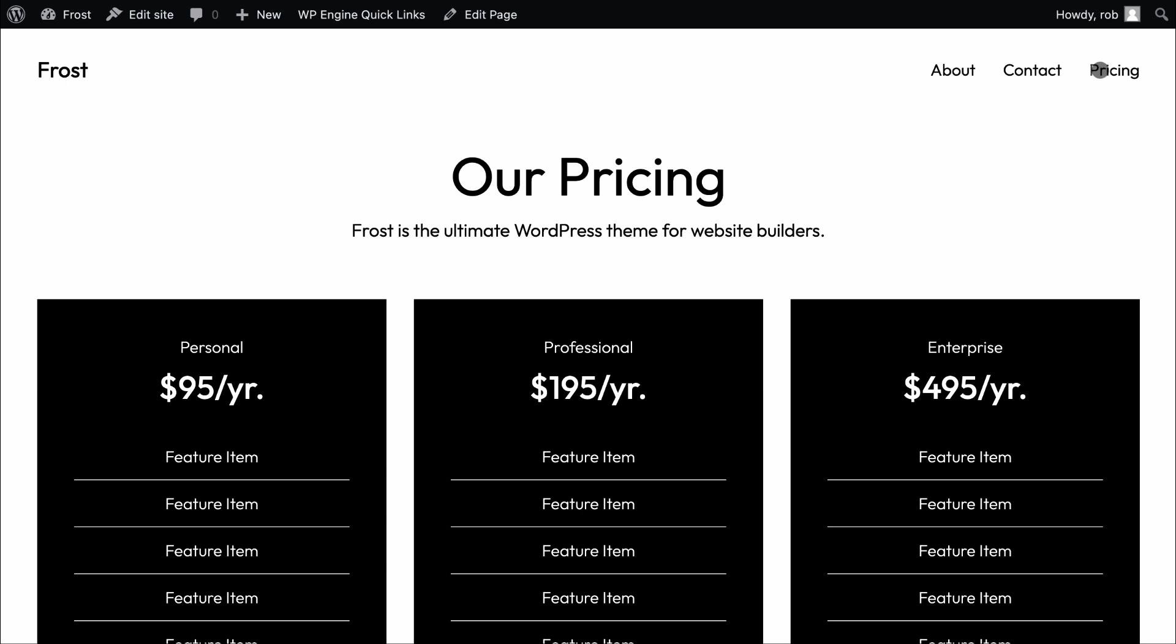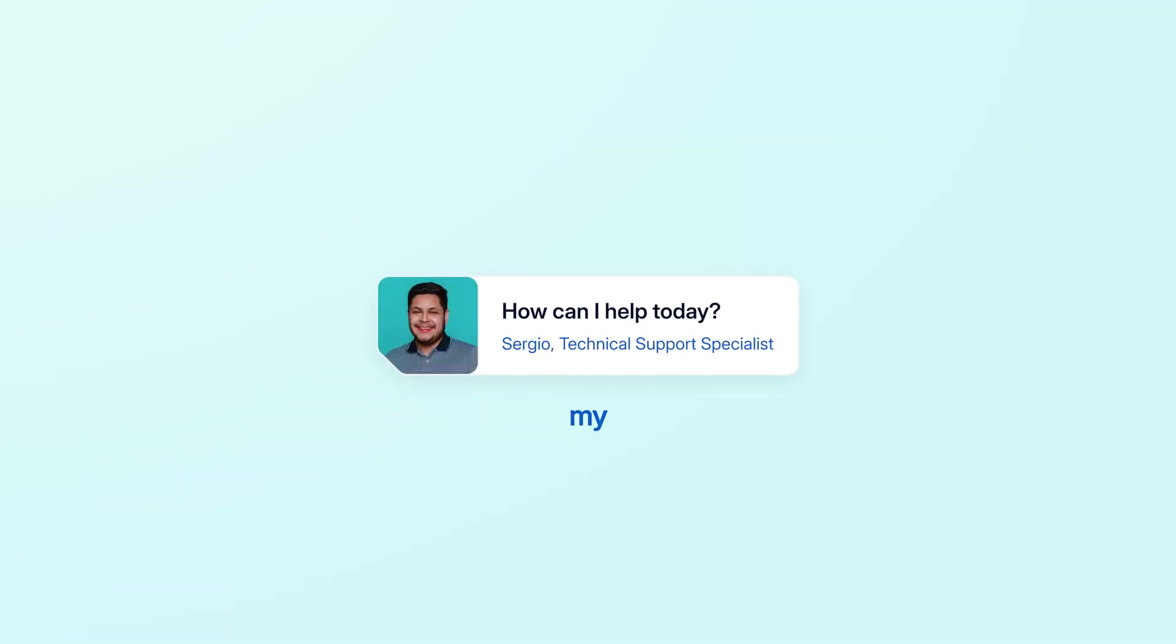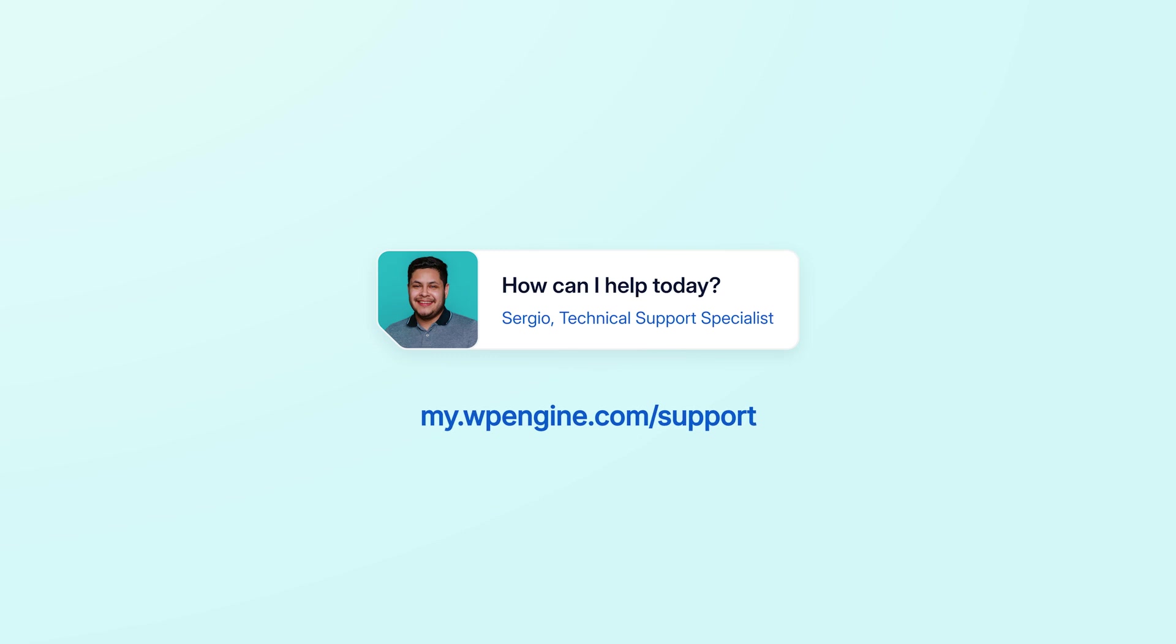With that, this site is now on WP Engine. If you get stuck here or have any questions, remember that our amazing support team is here and ready to help 24-7.